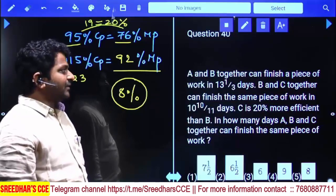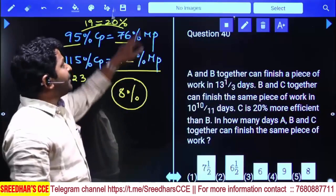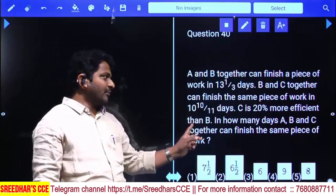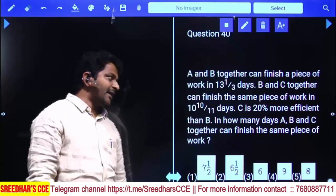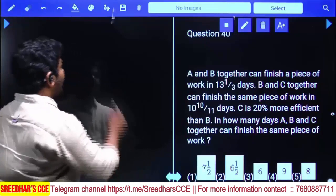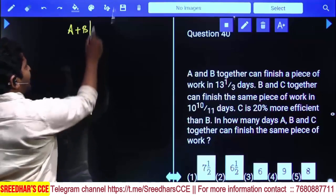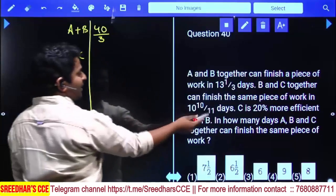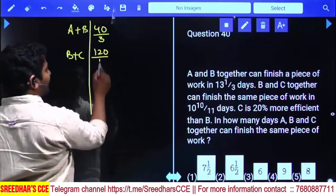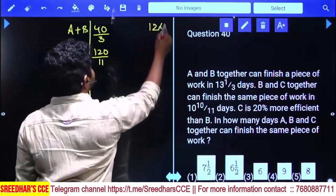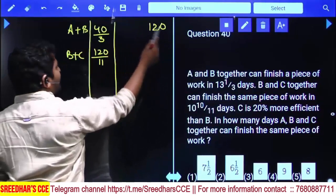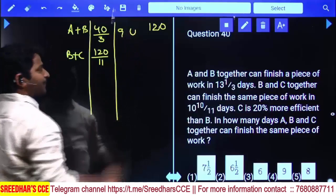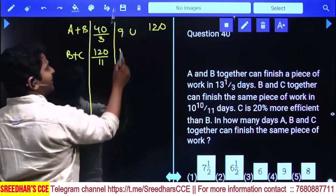A and B together can finish a piece of work in 13 and 1/3 days, which equals 40/3 days. B and C together can finish it in 10 and 10/11 days, which equals 120/11 days. Taking LCM as 120 total units: A and B together do 120 divided by 40/3 equals 9 units per day. B and C together do 120 divided by 120/11 equals 11 units per day.